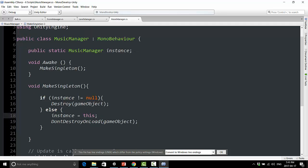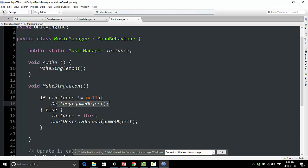So just to go over this one more time, if a music manager already exists in the scene, we're going to destroy the duplicate music manager that is appearing. If, however, the music manager is, if we're loading the main menu, in which case this else condition is going to be met, instance is going to be equal to null, we're going to set instance to be equal to this copy of the music manager, and then we are going to hold on to this music manager.